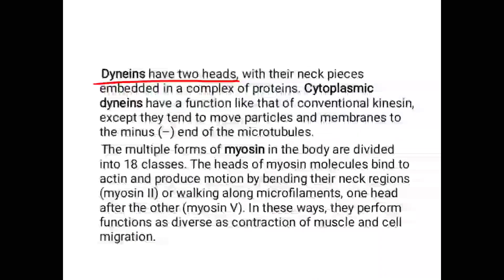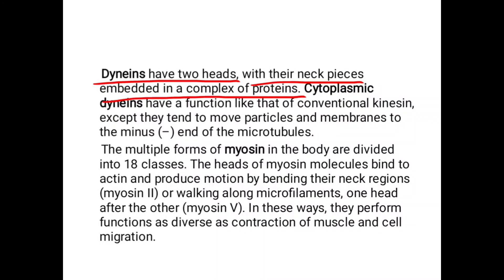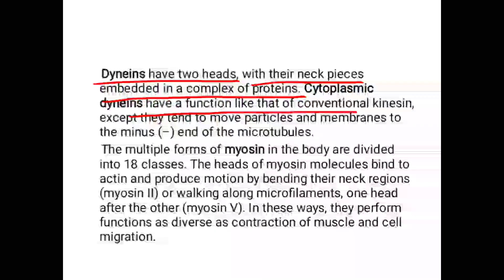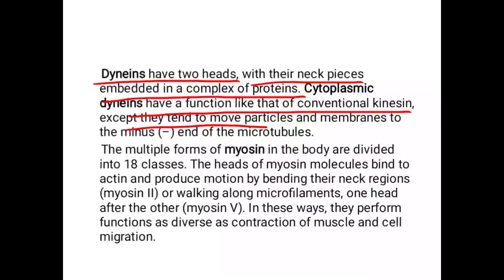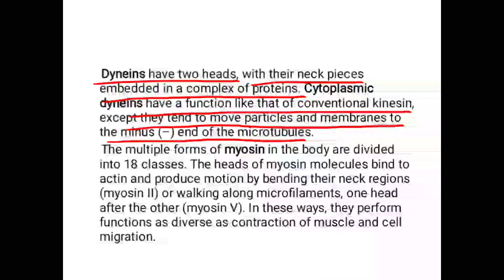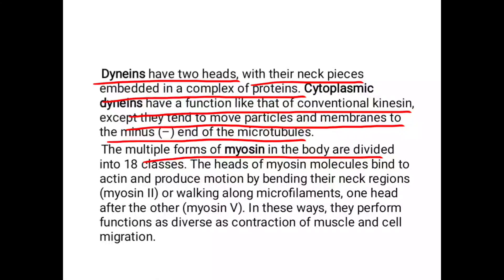Dyneins have two heads with their neck pieces embedded in a complex of proteins. Cytoplasmic dyneins have a function similar to that of conventional kinesin, except they tend to move particles and membranes to the minus end of the microtubules.